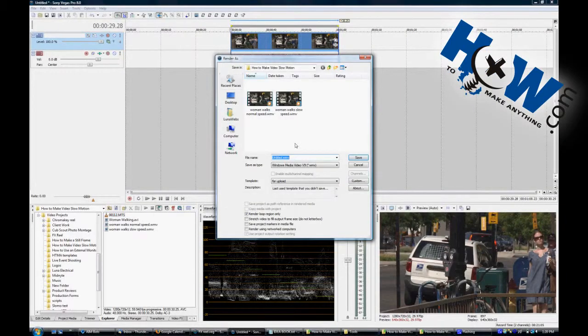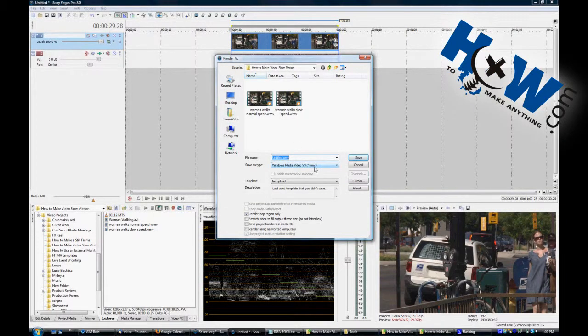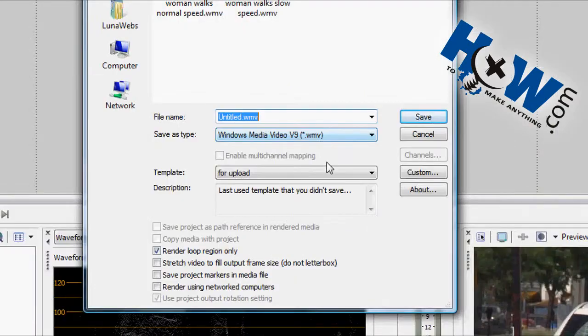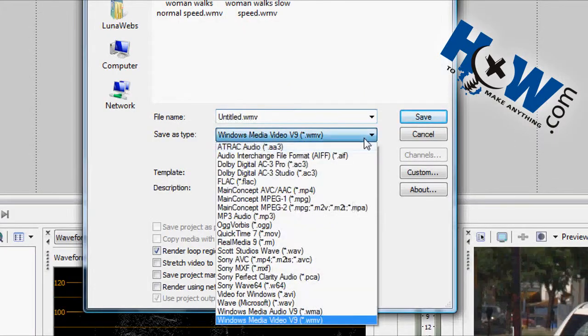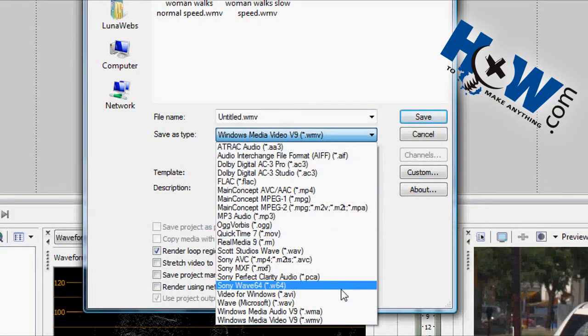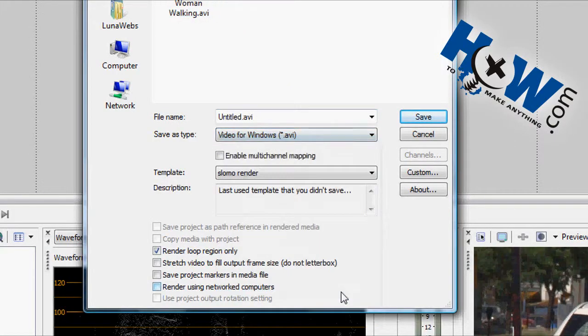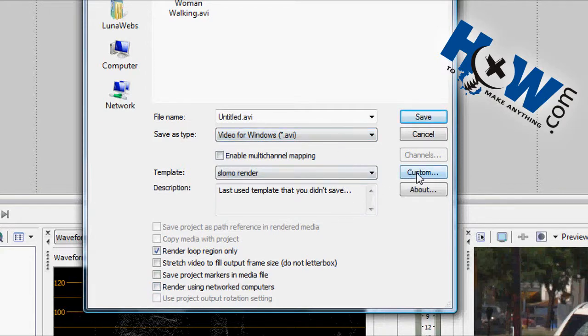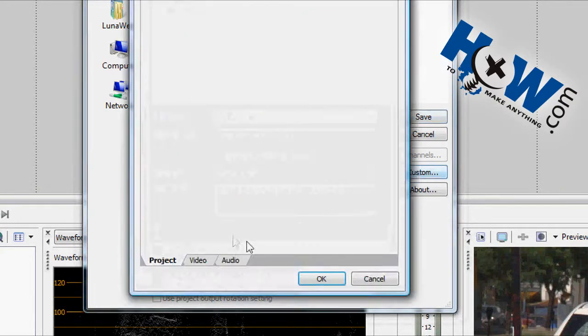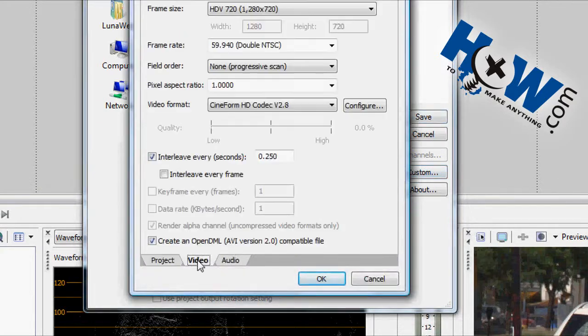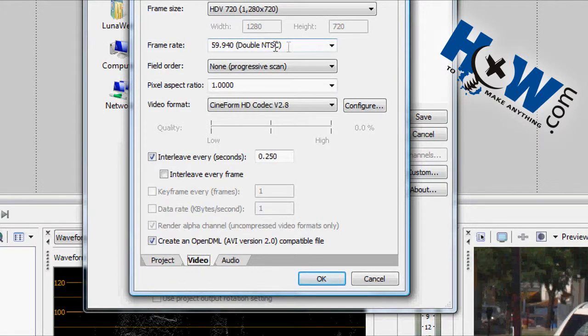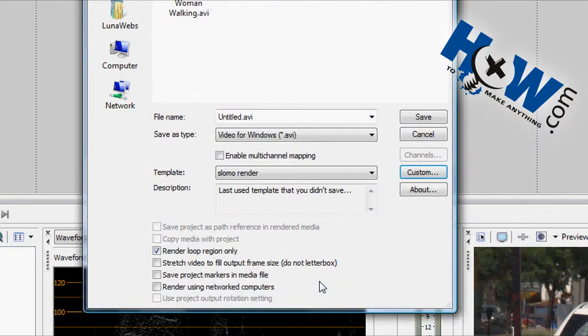Go to your render as, and then go to your AVI setting. This is all normal, except you're going to want to go to custom, then your video tab, and change the frame rate to 59.940 or double NTSC. And that will give you both those frames that are contained within the frame in your AVI.